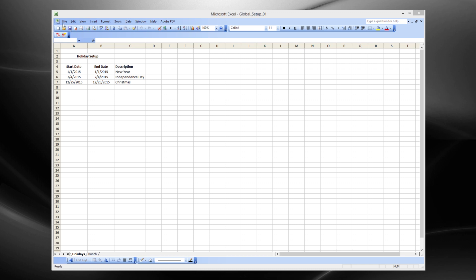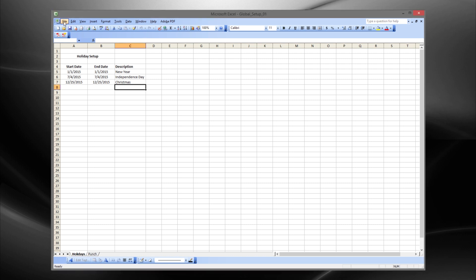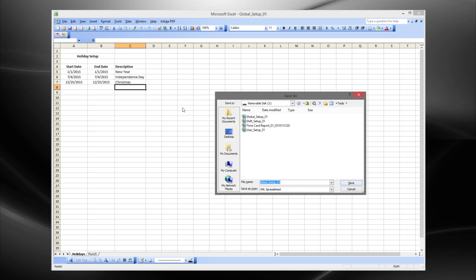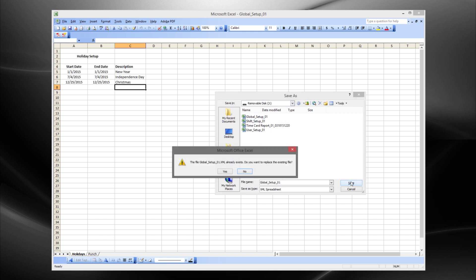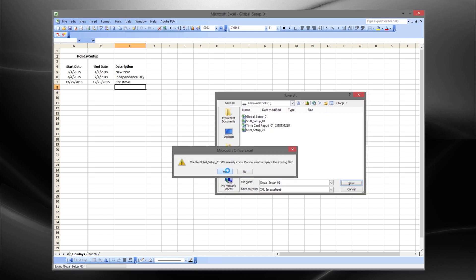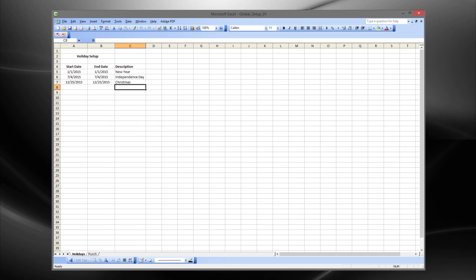To save the USB, select file, save as, save to removable disk, global setup 01 replacing the file that already exists.